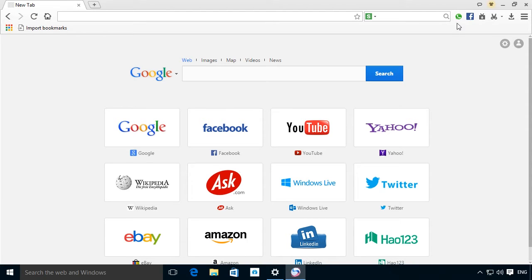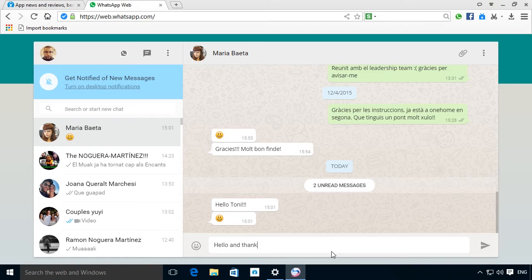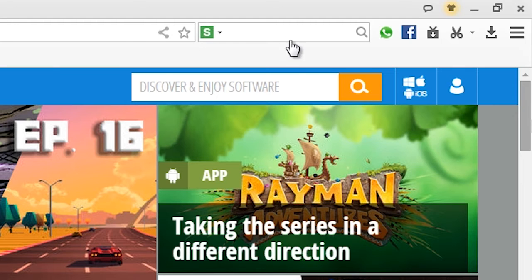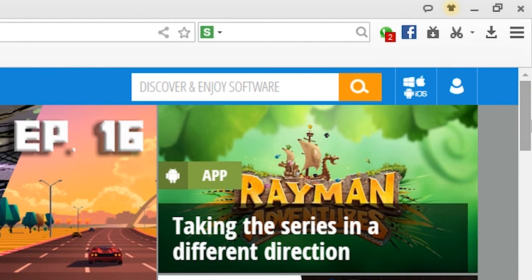The second social platform it natively supports is the official web version of WhatsApp, giving you notifications any time you receive a message.